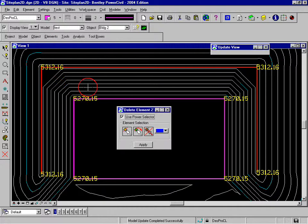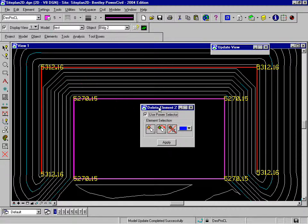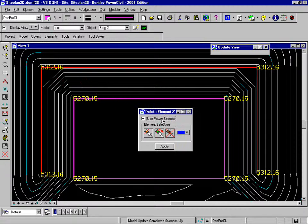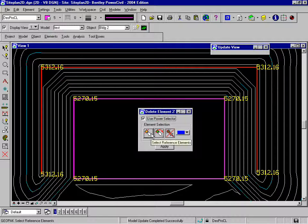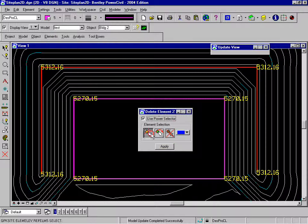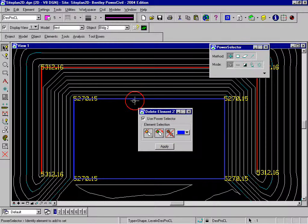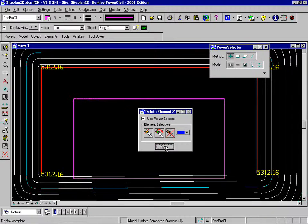We'll delete the site element component of the graphic, but we'll leave the graphic in the design file. In this case, we'll select that element, click apply — that element is no longer a site element, but the graphic is still there.